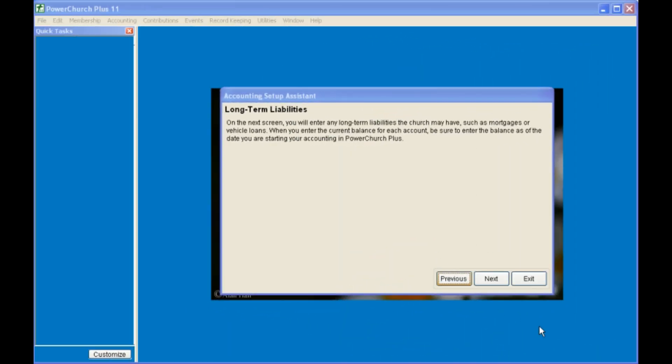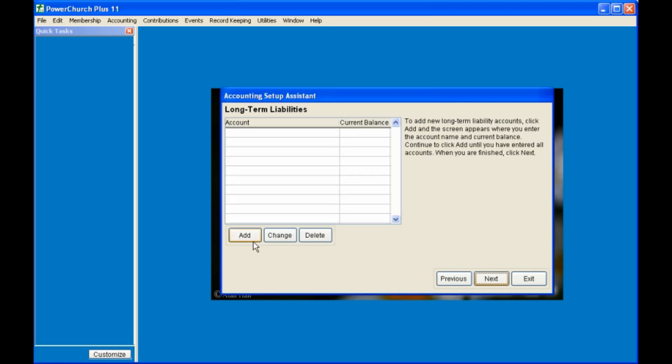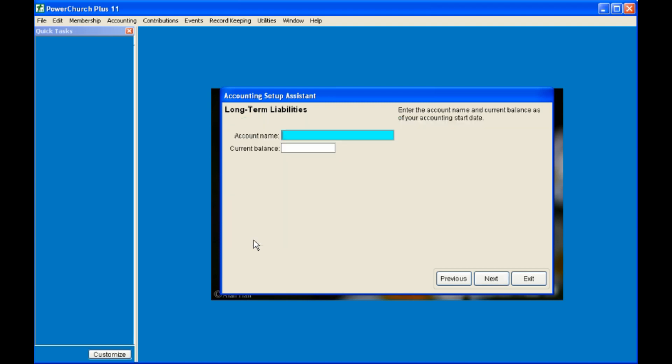Your long-term liabilities are things such as your mortgage or car loans, things that you won't pay off in one year. If you have any long-term liabilities, click Add, give the account a name, and the current balance.